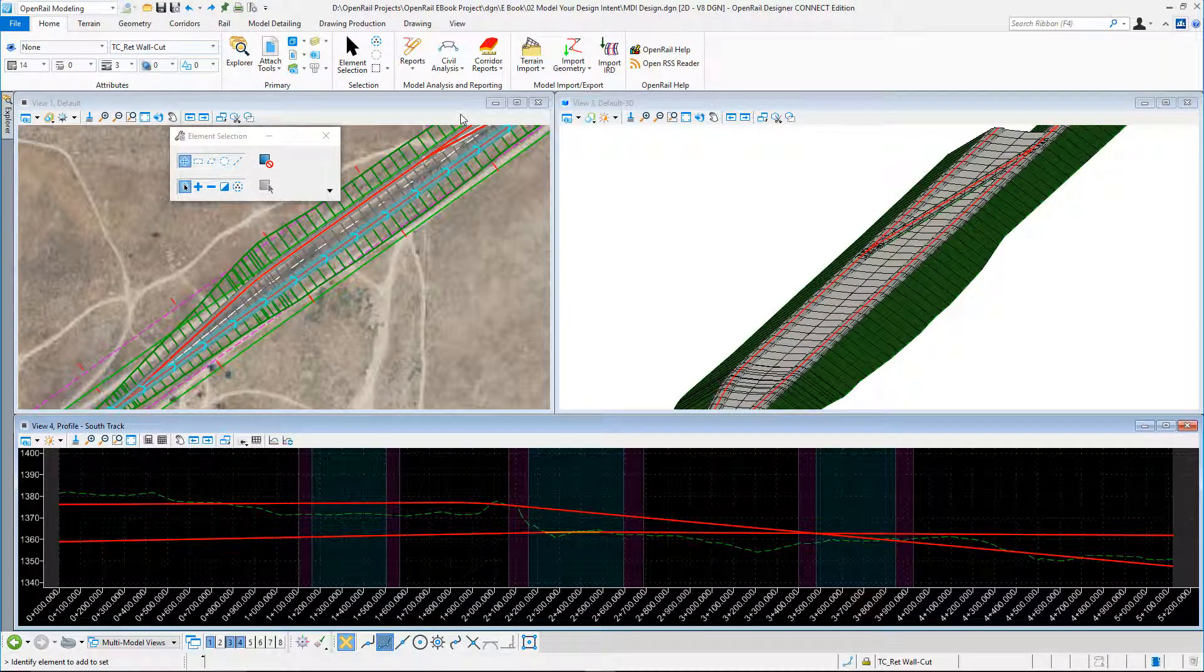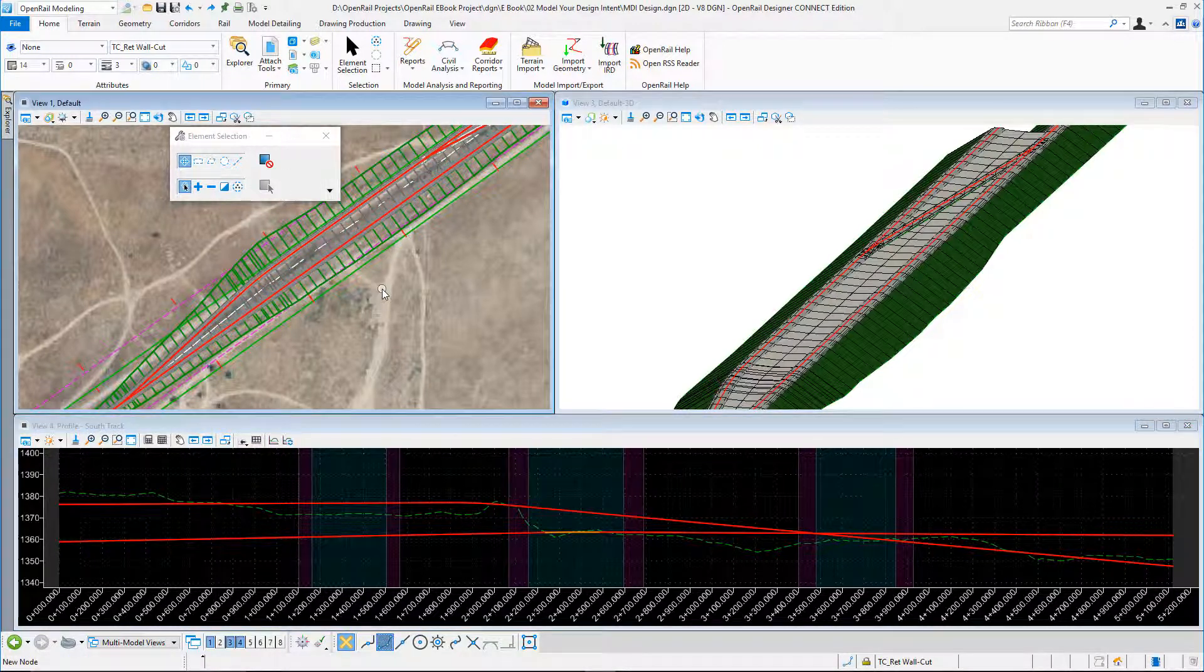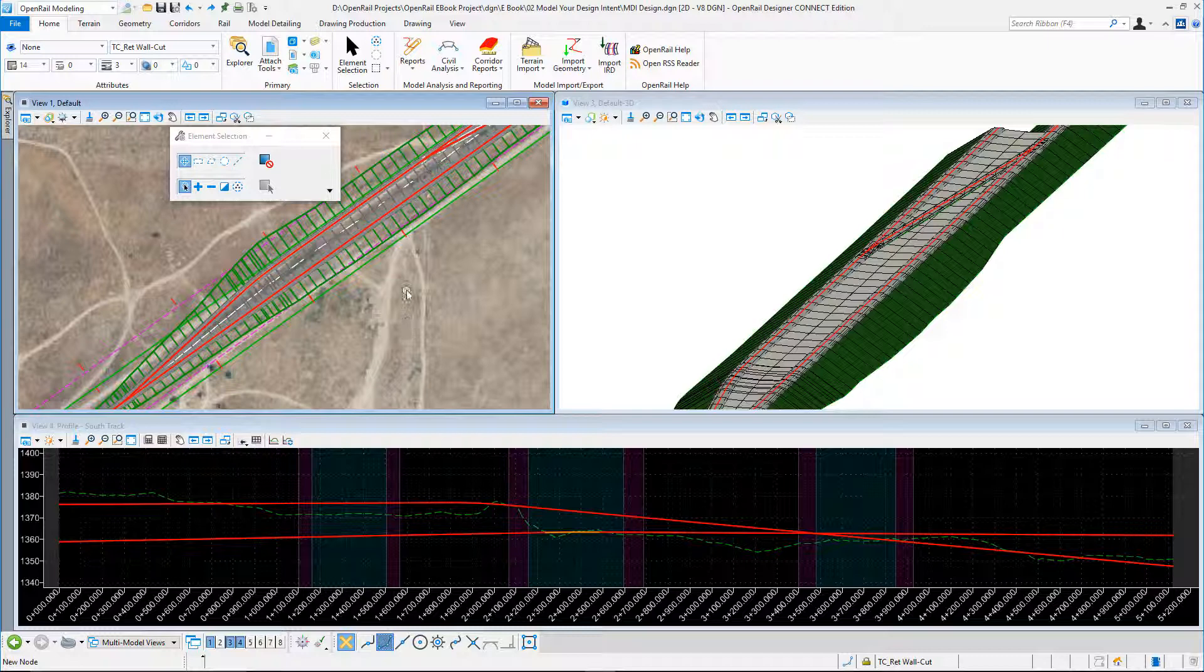Modeling with design intent within OpenRail Designer. I have my 2D view here which has my geometry and corridor. I've got my 3D view to the right, and at the bottom my profile view, which is my track controlling alignment.